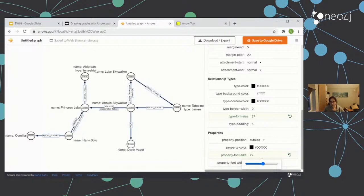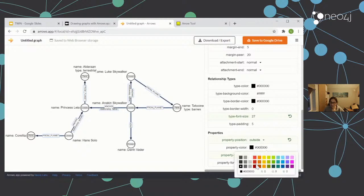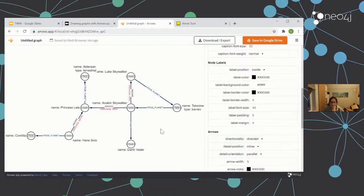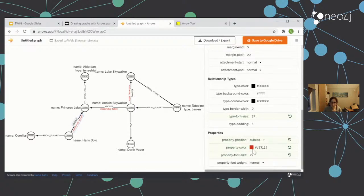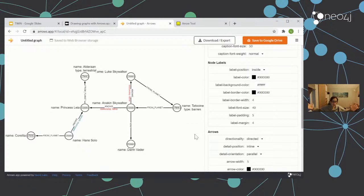What's really nice is we can independently change the size of the relationship type as well as the relationship property. We can change the color and the positions — inside or outside. I think that's probably more to do with nodes rather than relationships. We can change the property color. If you want to make a specific one different, say a different property color for the 'spouse' relationship, just select that one and change it. You have the choice to make them all the same or have them independent.